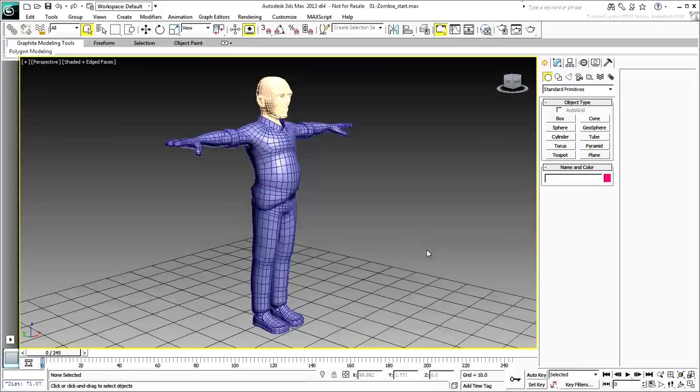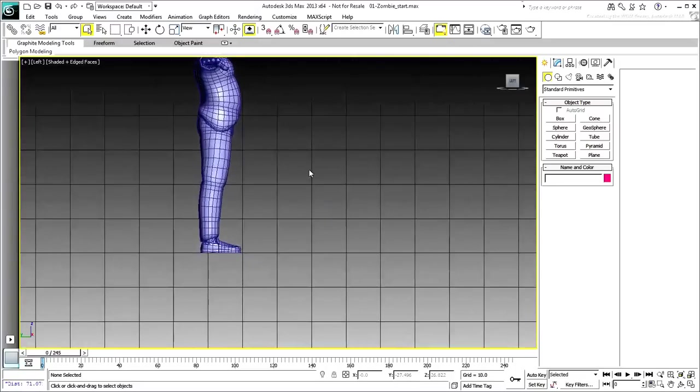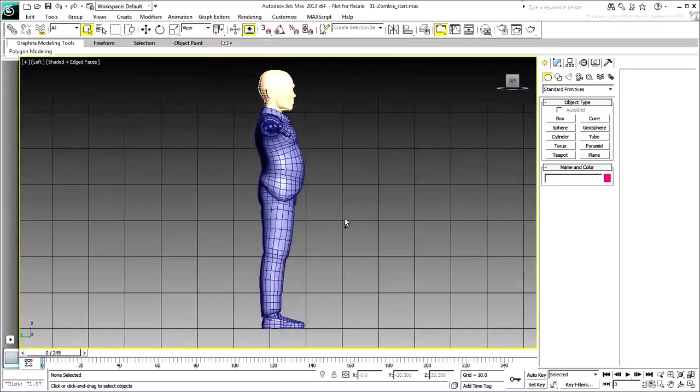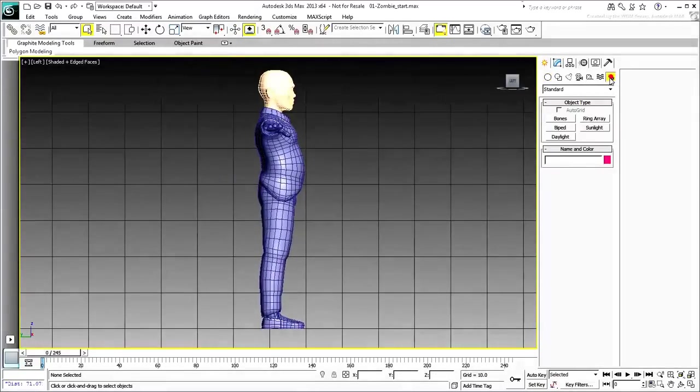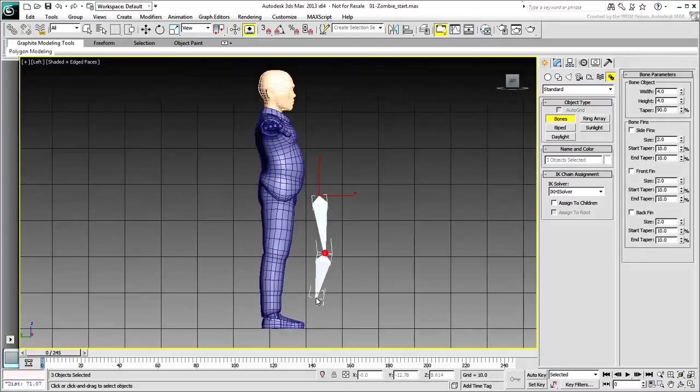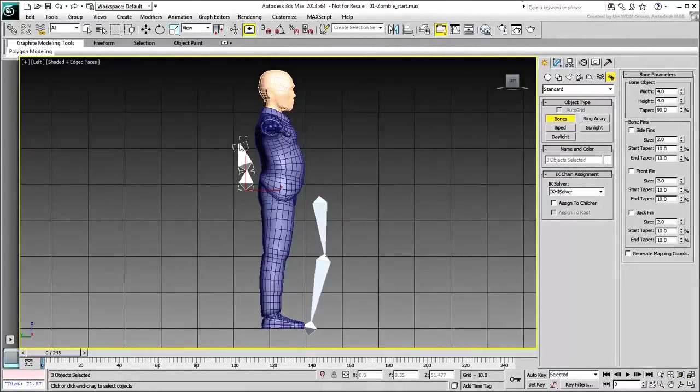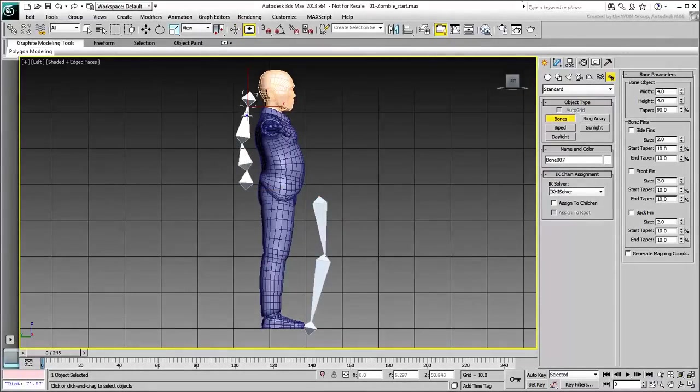Understanding how rotations work in a 3D application makes it easier to decide which viewport to draw the bone branch in. As much as possible, you want to favor rotations on the Z-axis. For example, to build a leg or a spine, you'd want to use a side view like the left view.